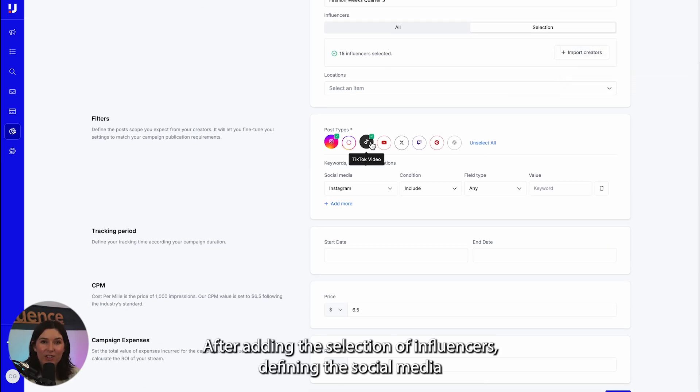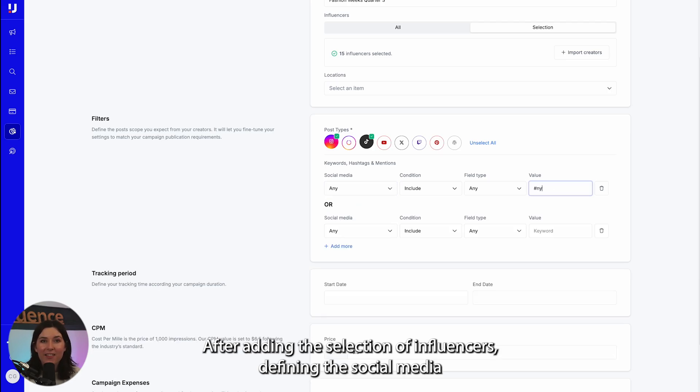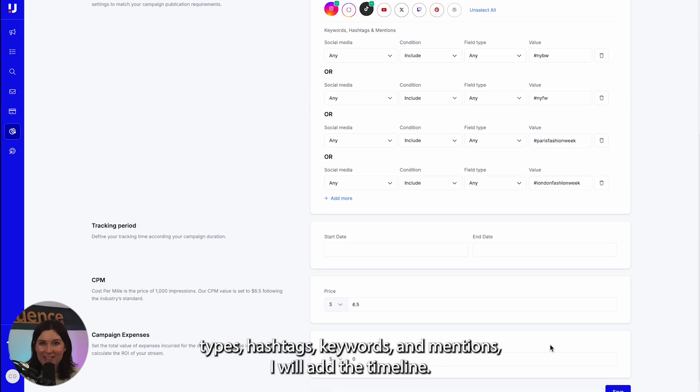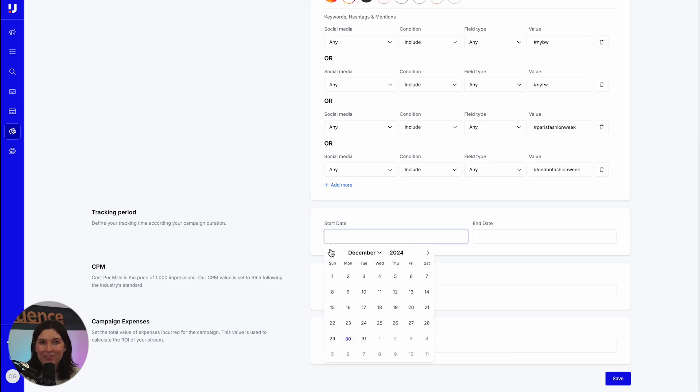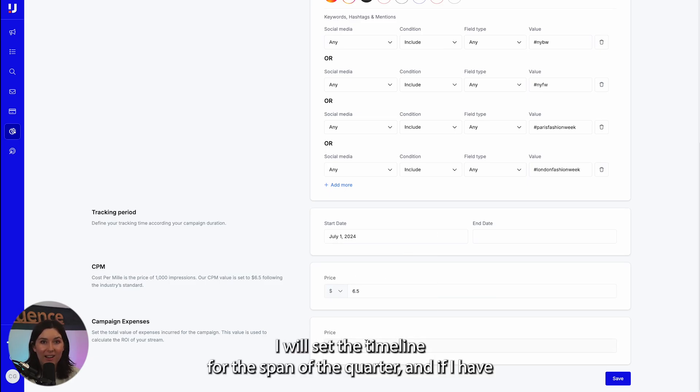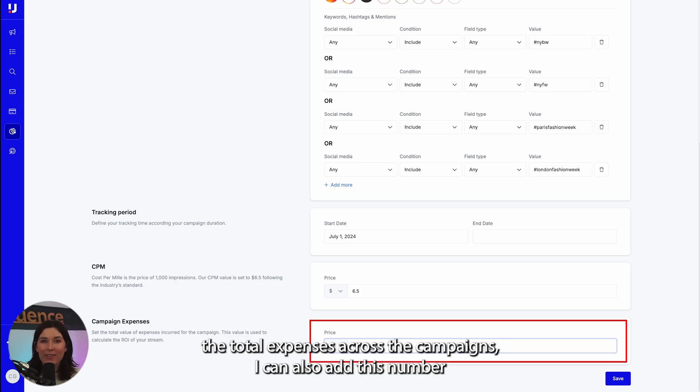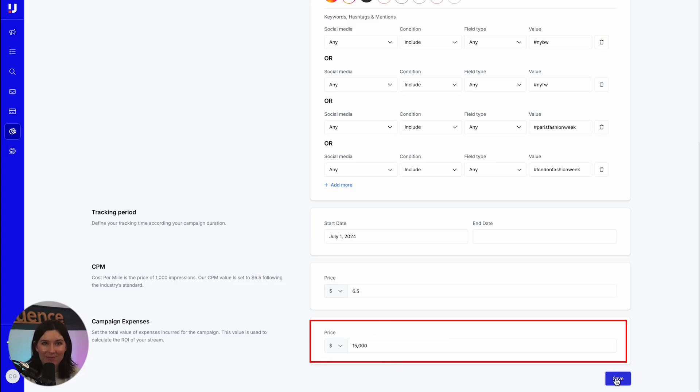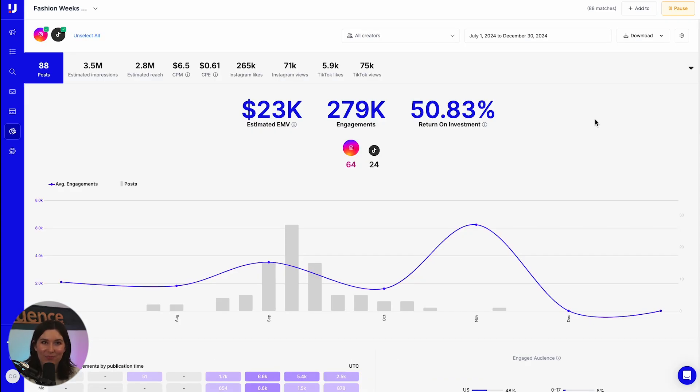After adding the selection of influencers, defining the social media types, hashtags, keywords and mentions, I will add the timeline. I will set the timeline for the span of the quarter, and if I have the total expenses across the campaigns, I can also add this number to the campaign expenses which will generate the ROI. Finally, click save and run the stream.